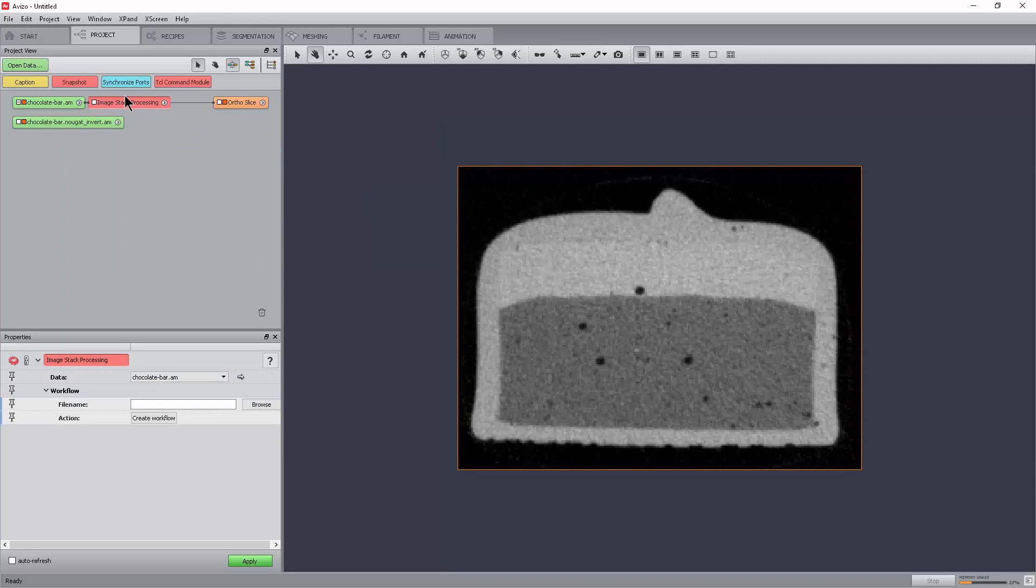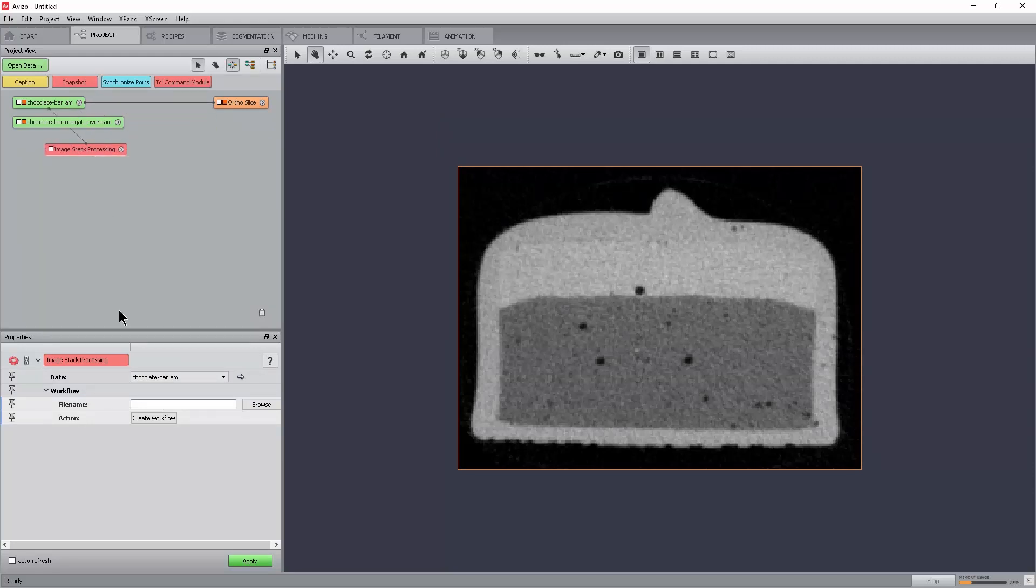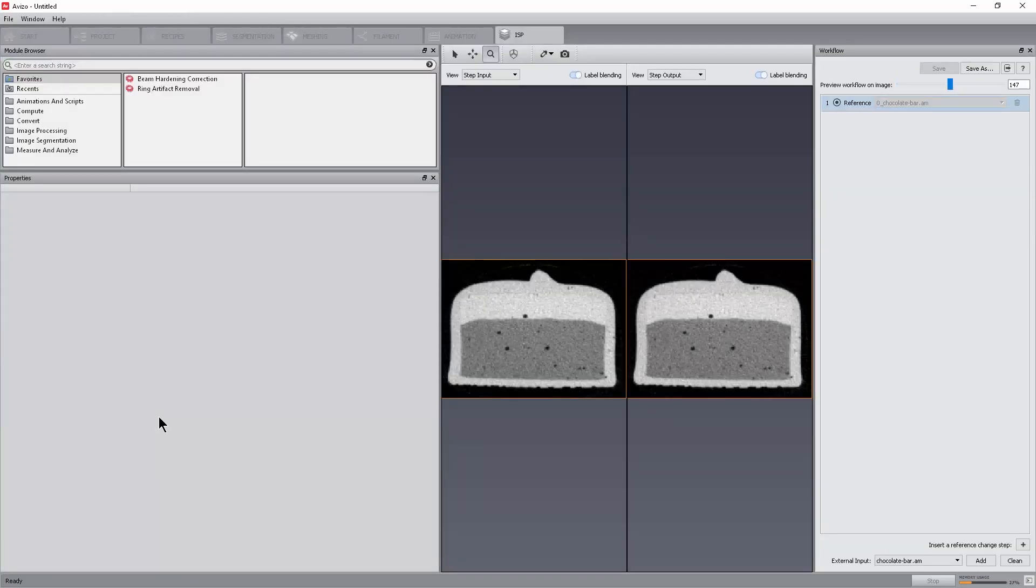Select the module and in the Properties panel, click Create Workflow of the action port. The Image Stack Processing Workroom opens with the reference data being displayed on the left and right viewers.